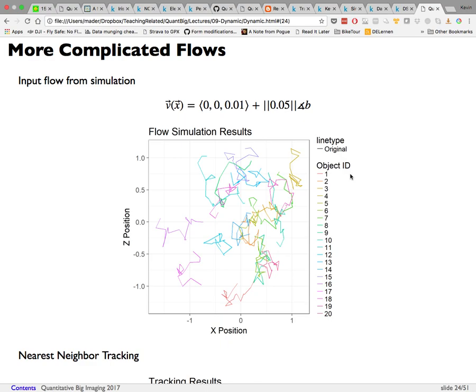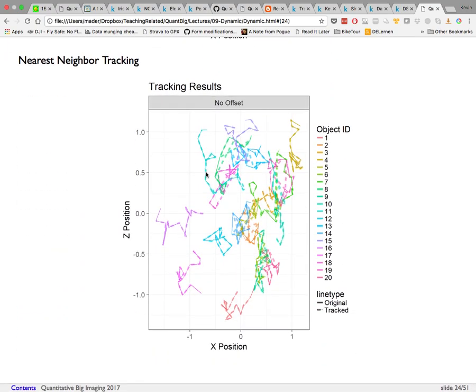With a more complicated flow — for example Brownian-motion-like movement rather than upward flow — you get a simulation where each point on the trajectory marks where the object was at each time step. Nearest neighbor tracking on this also shows everything tracked correctly.